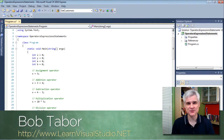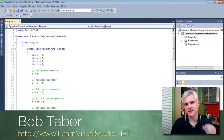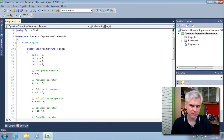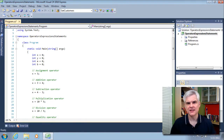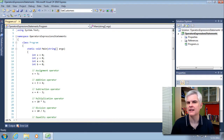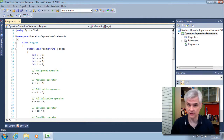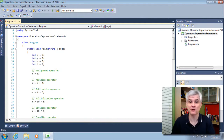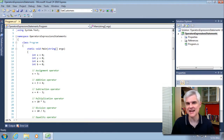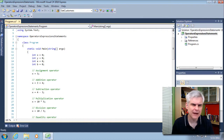Hi, my name is Bob Tabor with LearnVisualStudio.net. In this lesson, I want to spend just a bit more time talking about some of the smaller syntax elements in the C-Sharp language that you really need to master in order to understand how a properly formed line of code is constructed. In a previous lesson I may have said things like, just like you use a period at the end of a properly formed sentence in English, you use a semicolon in C-Sharp to create a properly formed statement. I want to elaborate on that and clarify what I meant in this lesson.